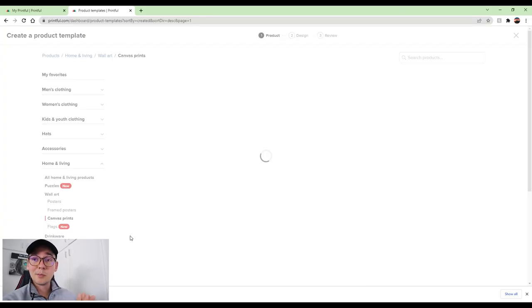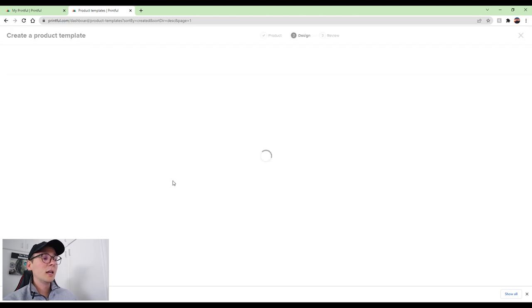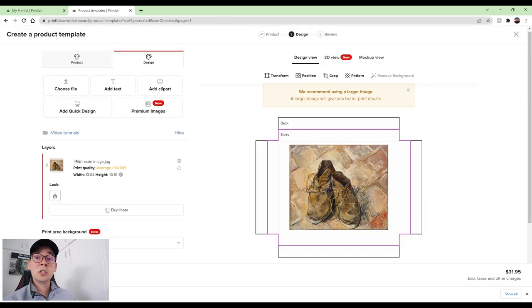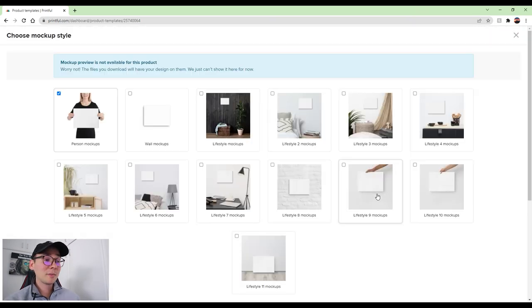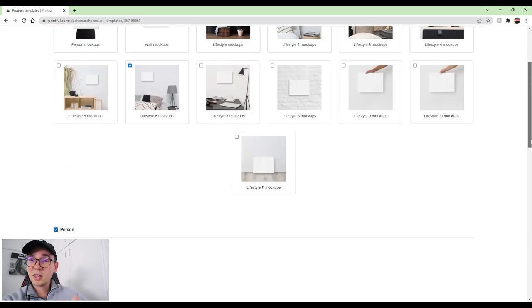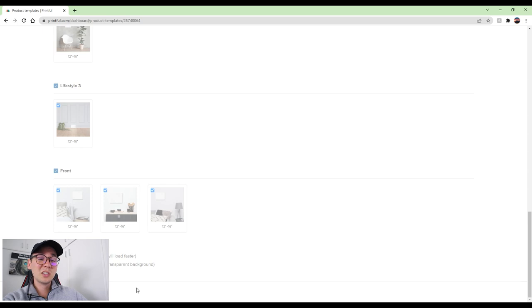First, create a product template on Printful. Go to Product Templates and click Create New. It will ask what type of product you want to design — I'm going with canvas prints since they're very popular. Go to Home and Living, click on Canvas Prints, upload your file, select the size, click Continue, name it, and save the product. Now I have my template. Next, click Download Mockups and select the ones you want — I'm picking mockups that look like they're being used in real life, as those perform much better than plain white background images.